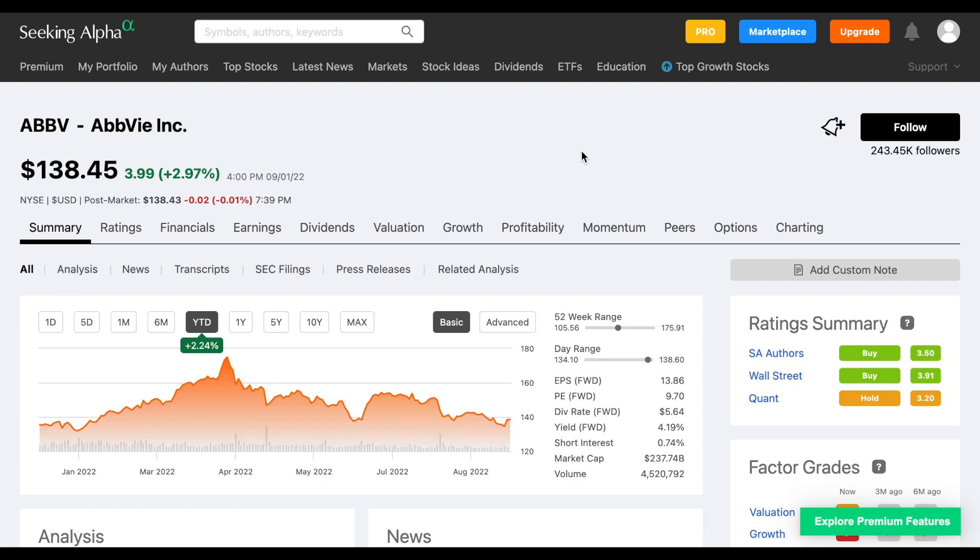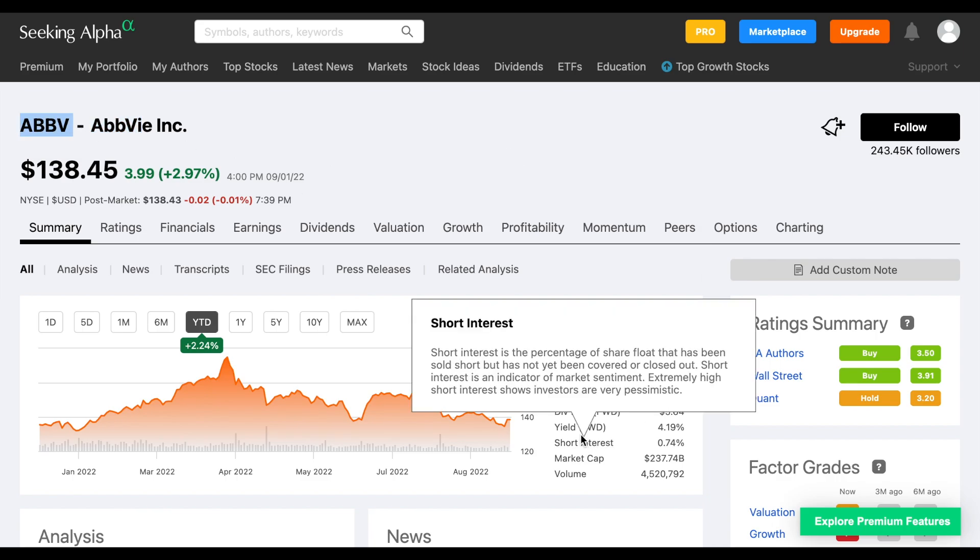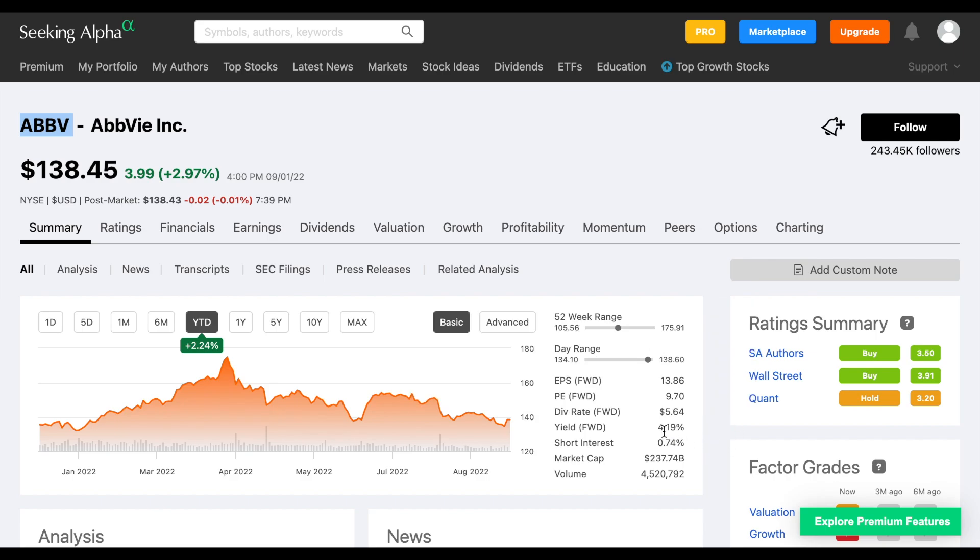One of the most popular stocks among long-term dividend investors is AbbVie, stock ticker ABBV. And there's a few different reasons behind this. If we start over here, we can see the starting dividend yield is sitting right at 4.2%. That is a very high dividend yield.